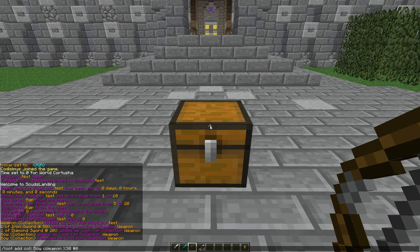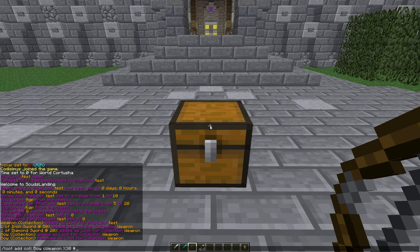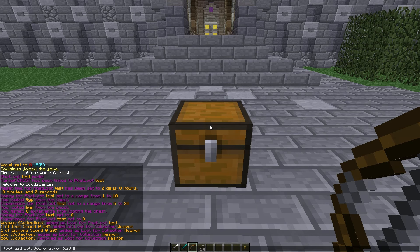By the way, the amount of loot given from a collection can also be a range, so you could have 0 to 10. If there are only 2 items in the collection, it will just keep rolling between them. So if you have 2 swords — iron and diamond — and you get 5 swords total, then you might get 3 iron and 2 diamond, something like that.